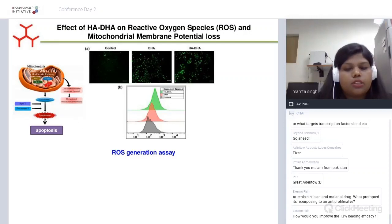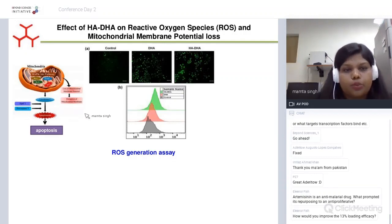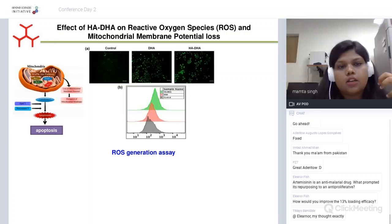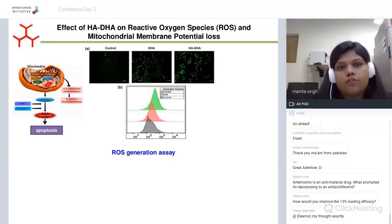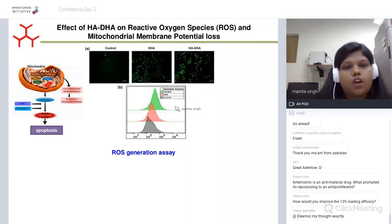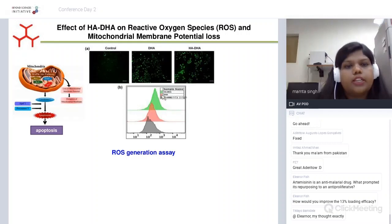We also checked the reactive oxygen species (ROS) generating potential of this conjugate, as ROS generation is one of the ways chemotherapeutics induce apoptosis and inhibit tumor growth. We performed a DCFDA assay — a fluorogenic dye that, when internalized by cells, is deacetylated by esterases; it is non-fluorogenic until it reacts with ROS, producing a fluorescein compound. Using flow cytometry, we found that cells treated with the HA-DHA conjugate generated significantly more ROS compared to native DHA.